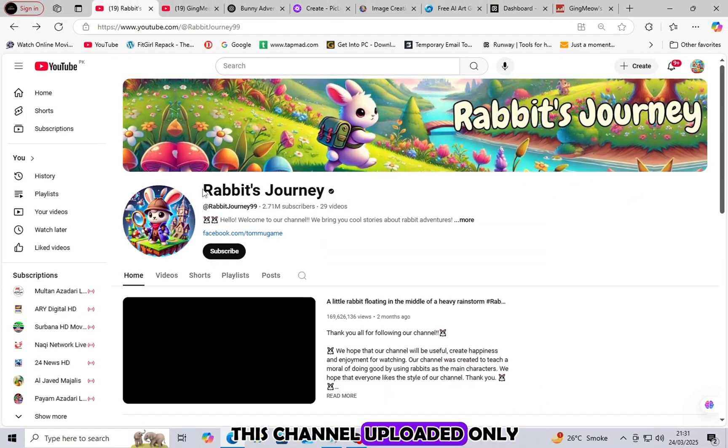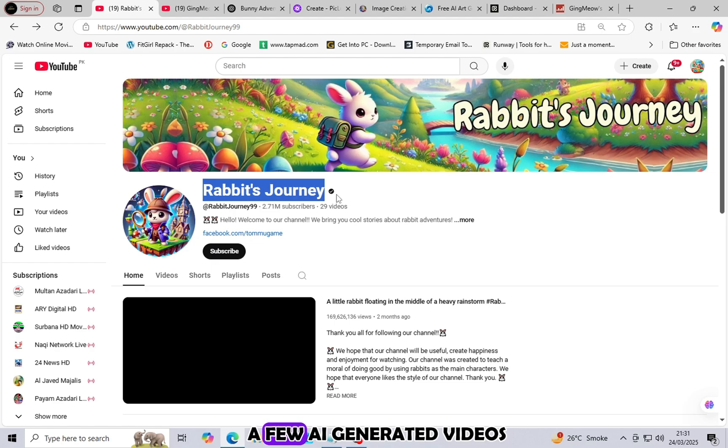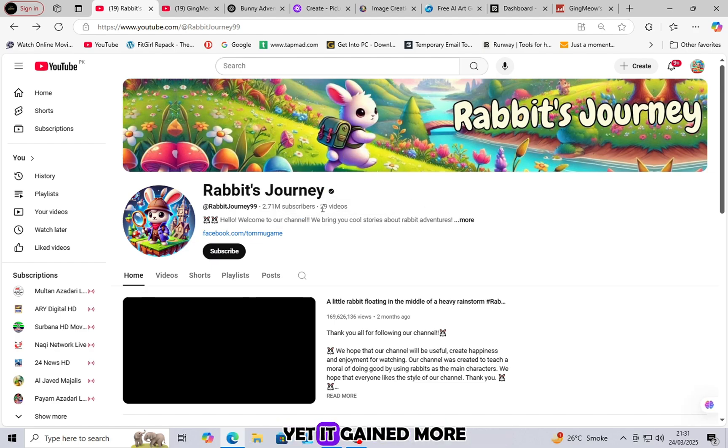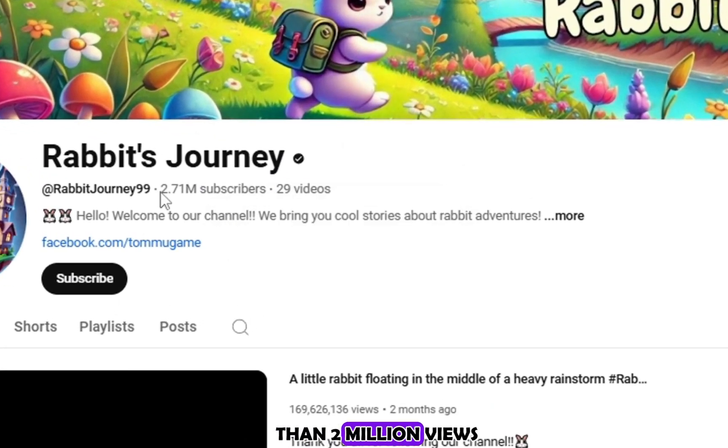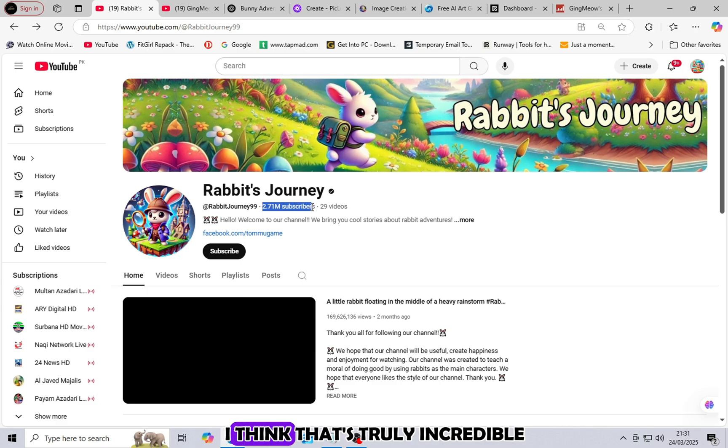For example, this channel uploaded only a few AI-generated videos, yet it gained more than 2 million views in a short time. I think that's truly incredible.